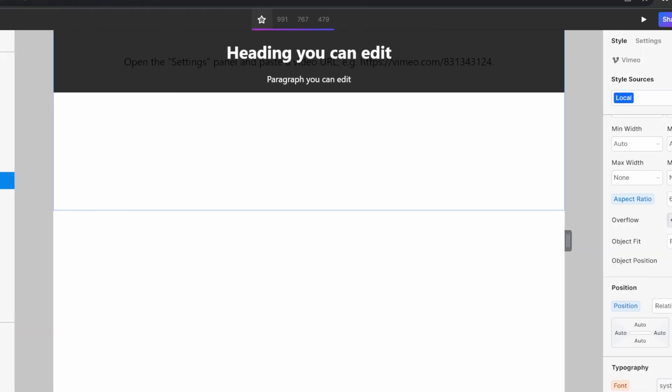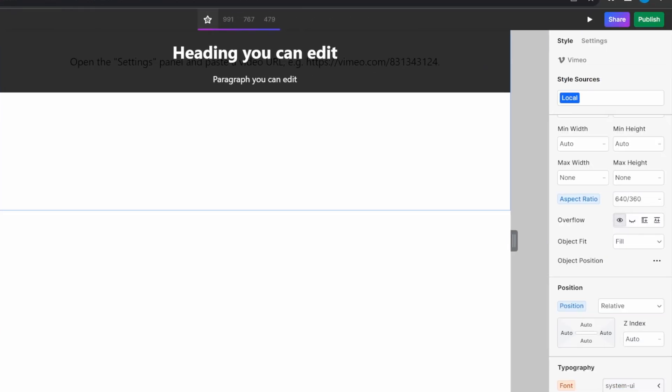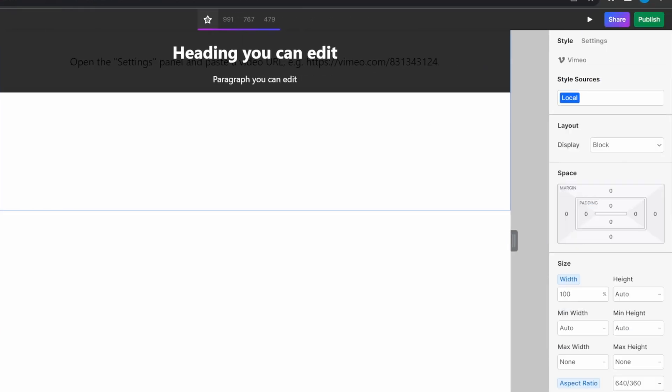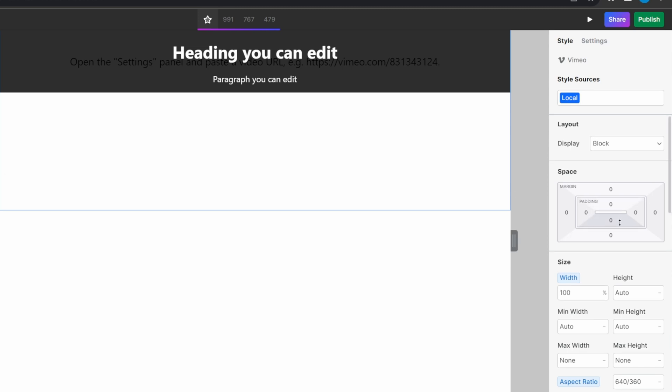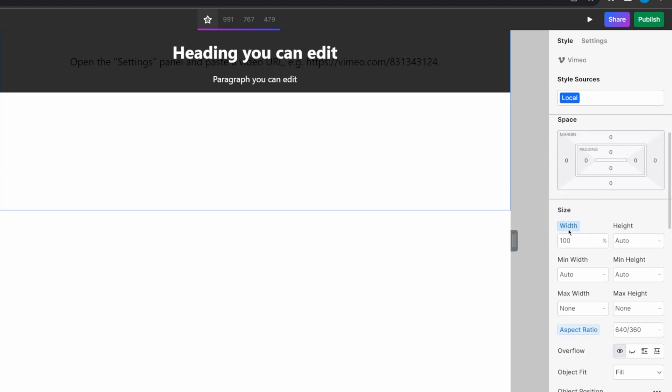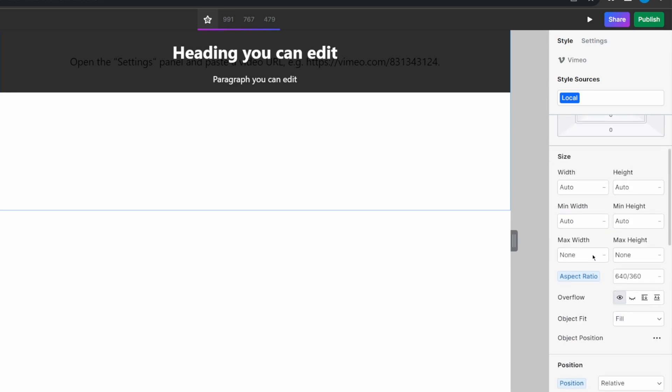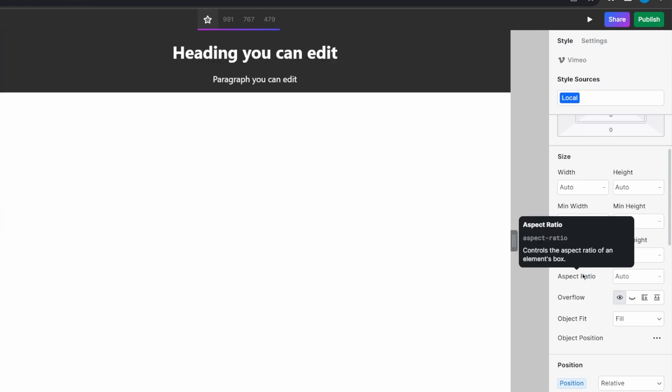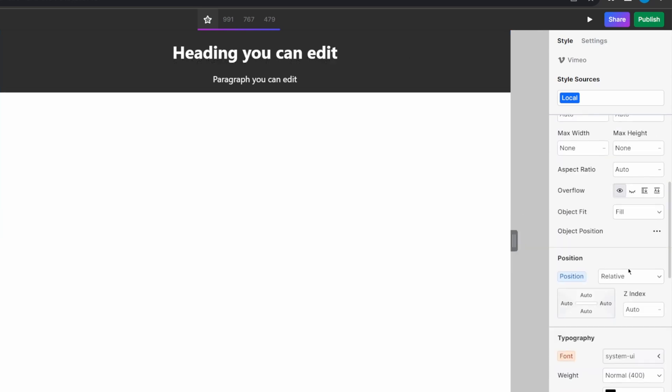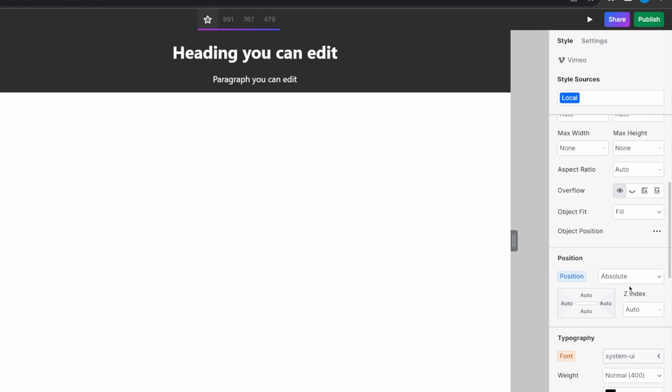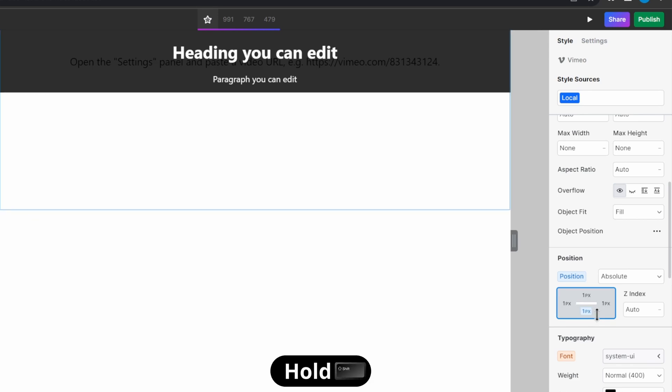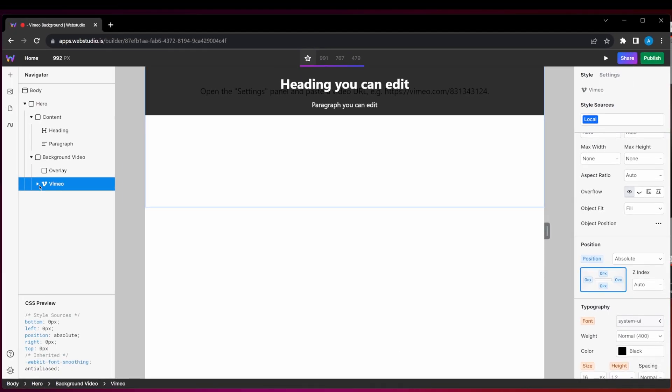And finally, I'm going to customize my video component. With the instance selected, I'm going to go ahead and remove the width size, remove the aspect ratio Web Studio gives, and just set it to be positioned as absolute. And again, holding shift, dragging all sides to zero. Now, I want to configure the settings of this video.